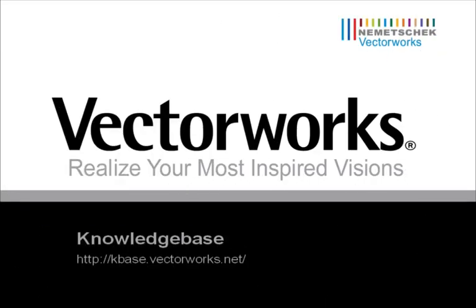This concludes our video tech tip. For more tech tips and how-tos, visit kbase.vectorworks.net. Thank you for joining us and have a great day!